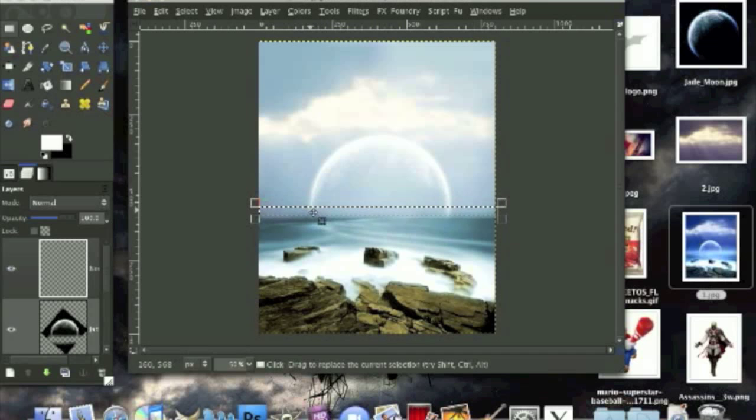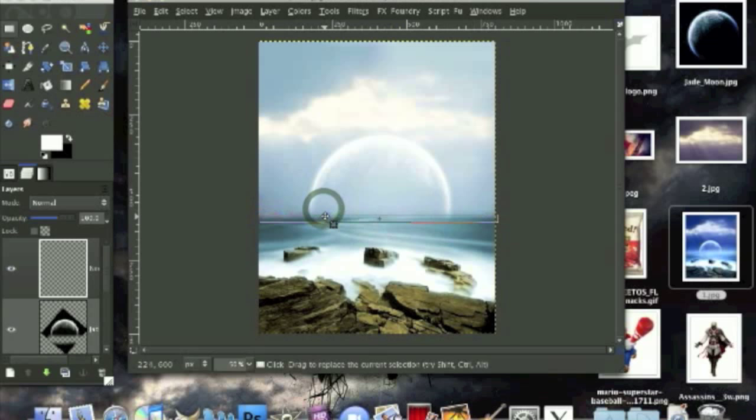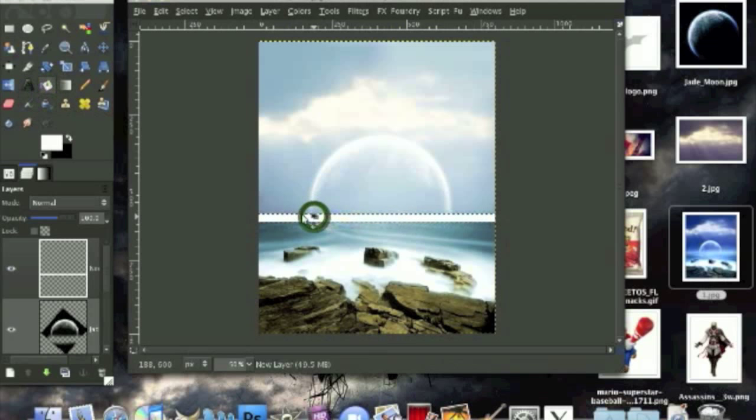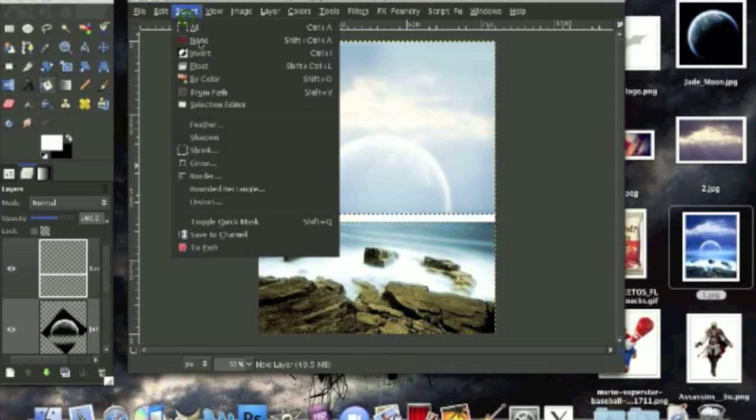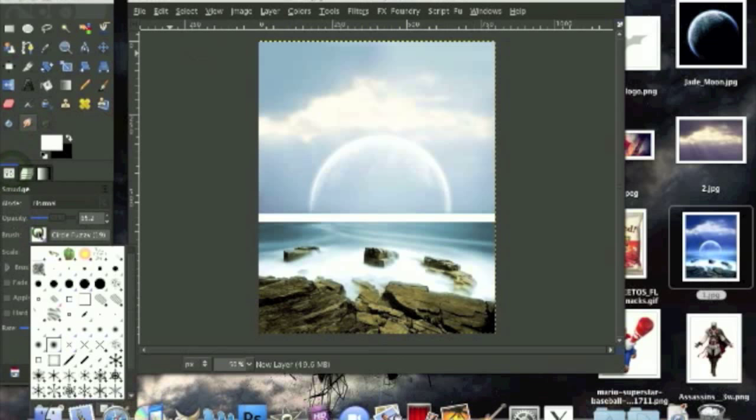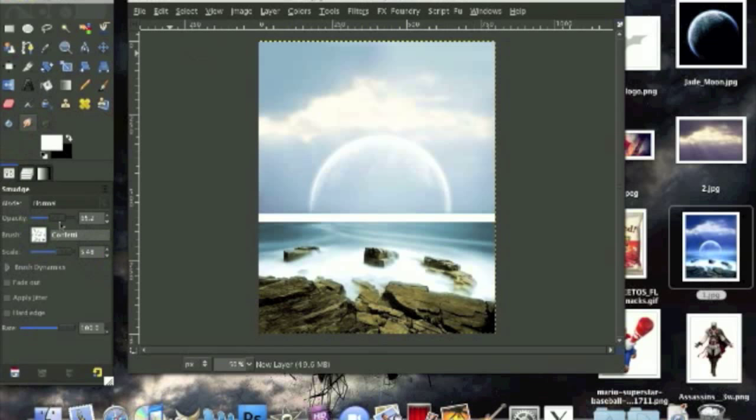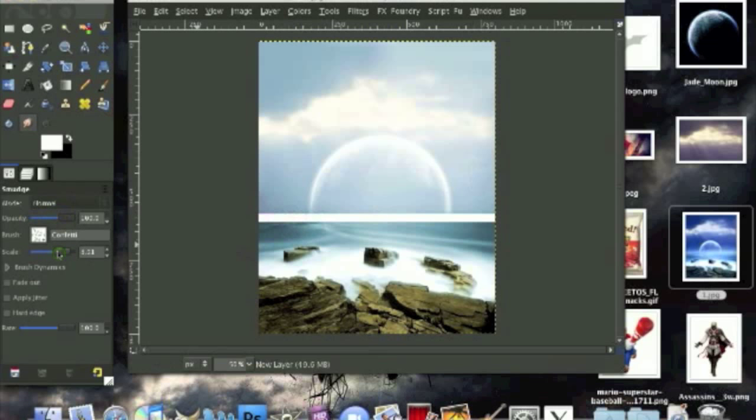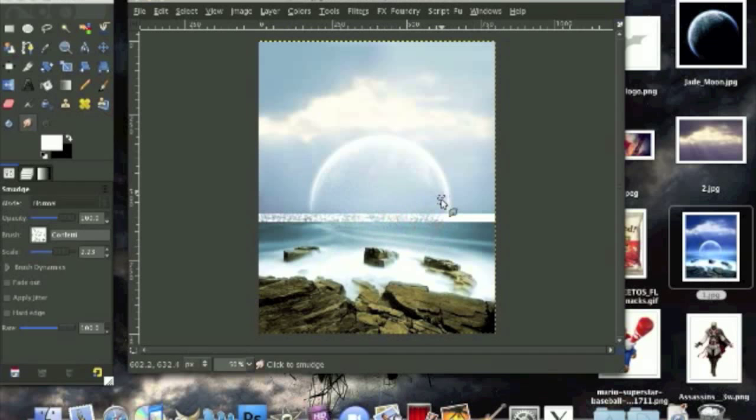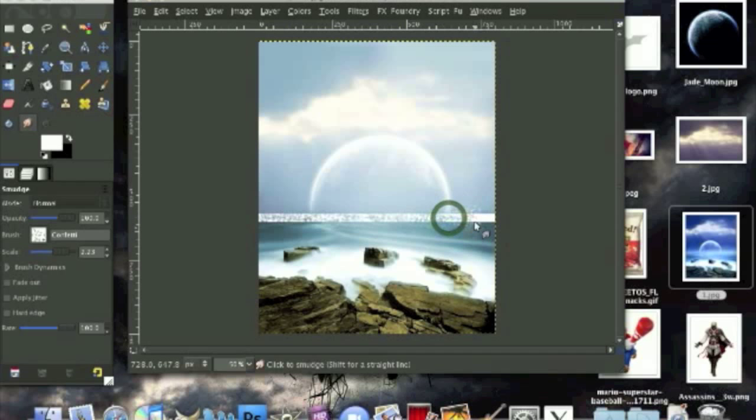We're going to use our rectangular select tool and make a selection, a line selection about two pixels wide for the height, and move it down between the ocean and the moon. We're going to color this in with white. Now go to select none and go back to your smudge tool. We are going to use the brush confetti. Turn the opacity up all the way, tone down the scale a little bit and we're just going to make this upwards motion up and down across the white line we have just made, about twice back and forth.